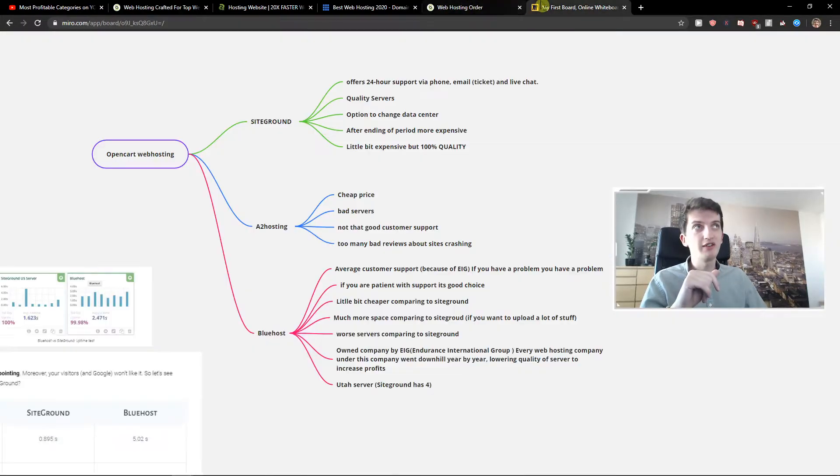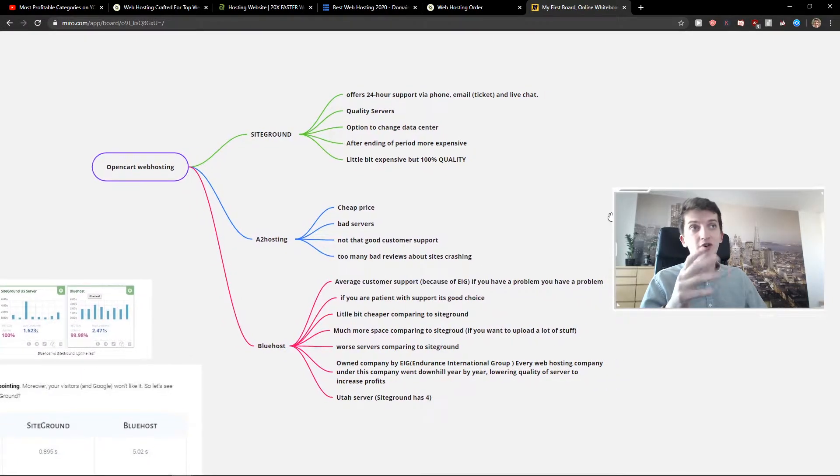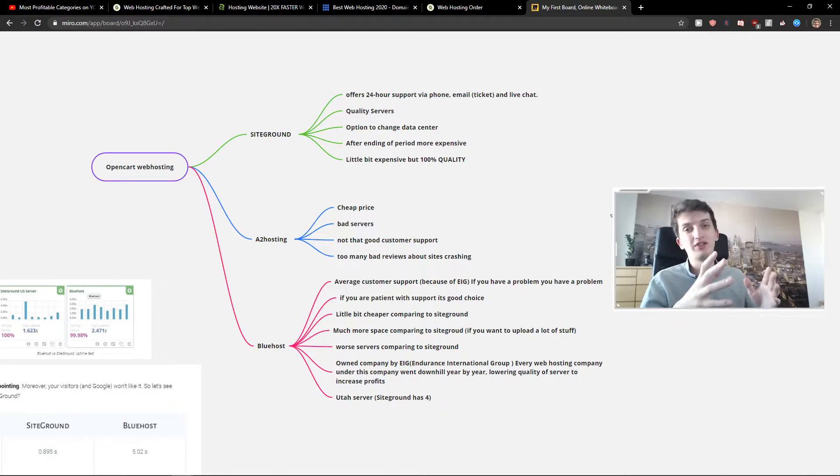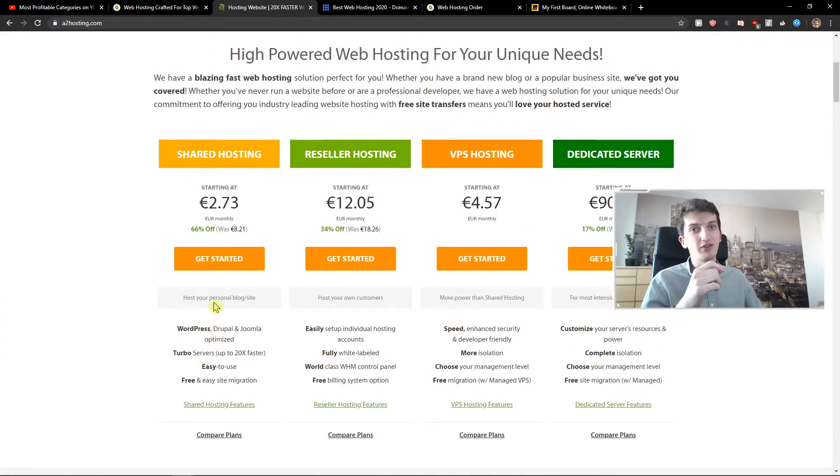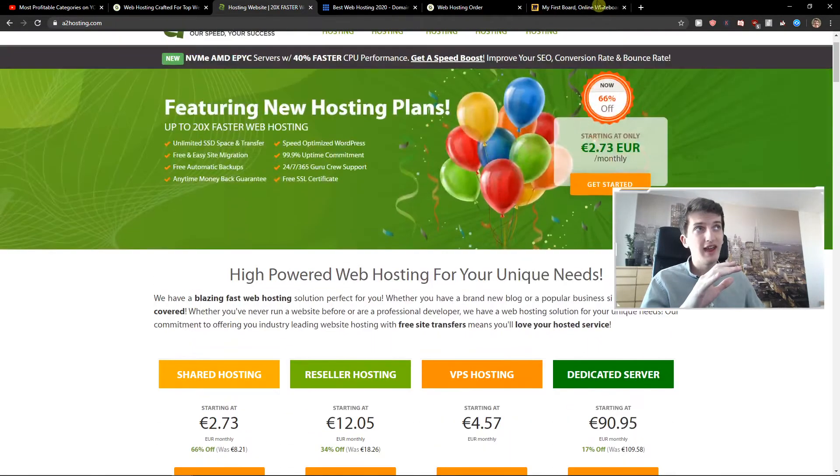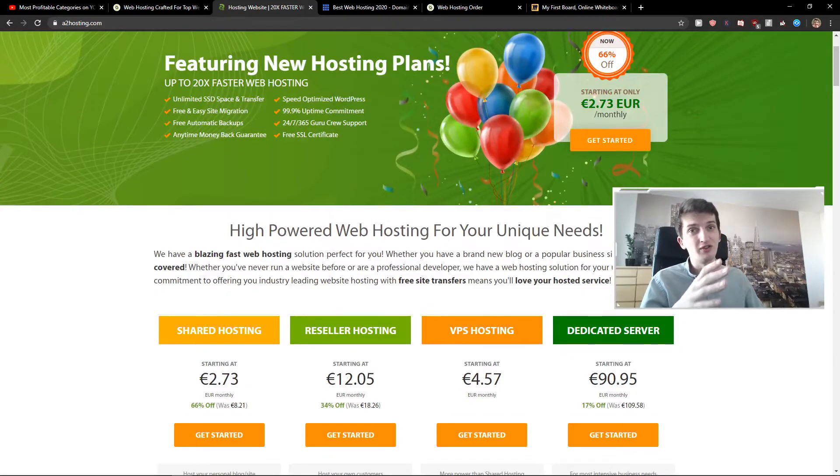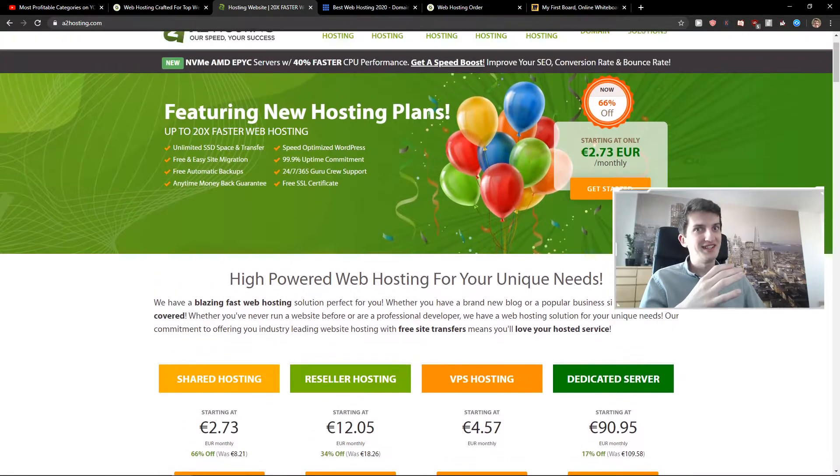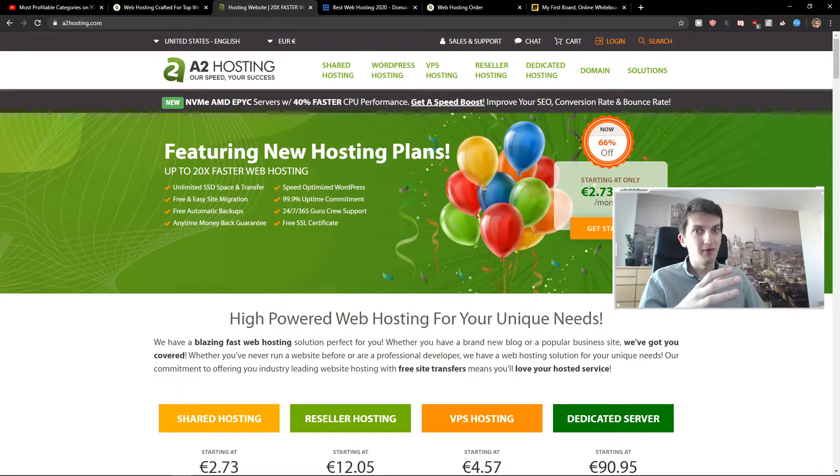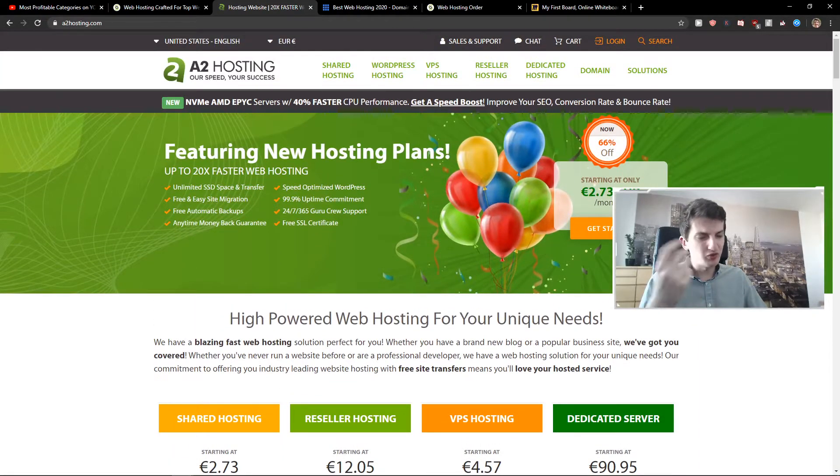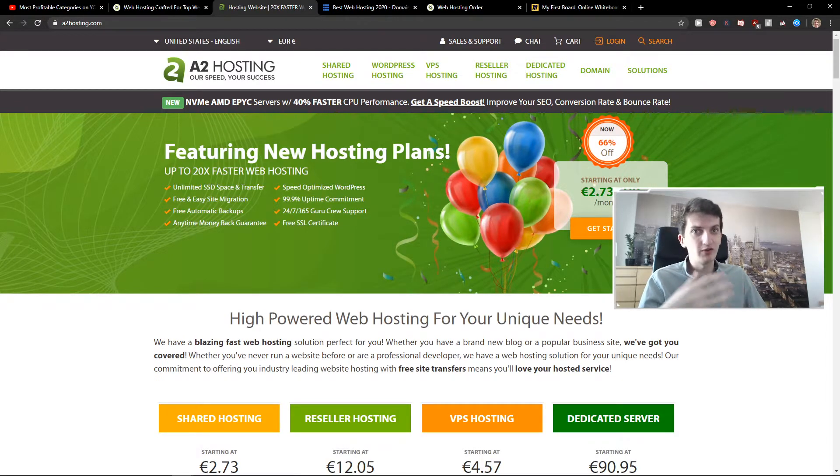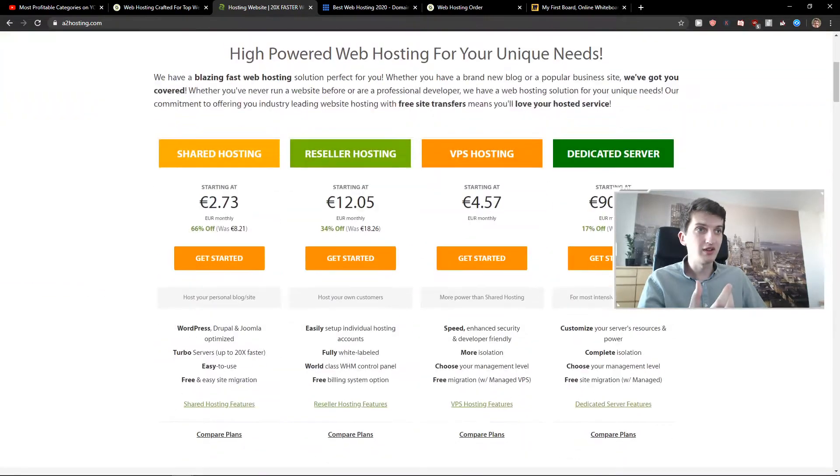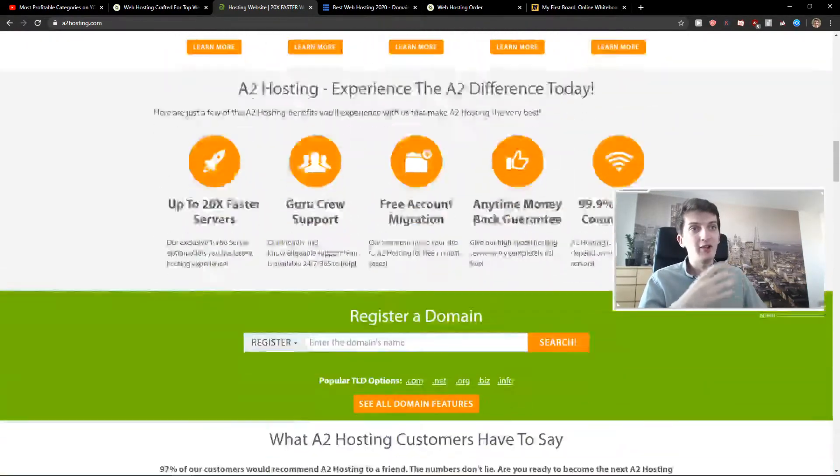Now, the second which I like is A2 hosting. So A2 hosting has cheap prices, but with cheap prices comes really bad servers. Like they're not good. They're not really good. And also not that good customer service. If you're going to have a problem, they're not really good to help you. There are a lot of stories on Reddit and YouTube when people were saying that their site crashed for two weeks and no one could help them in A2 hosting.